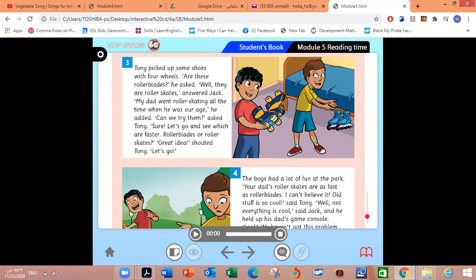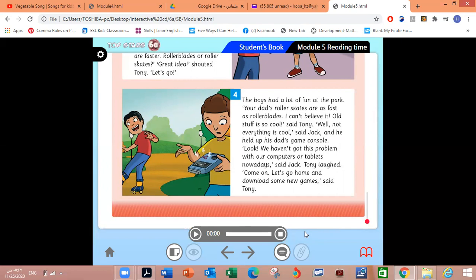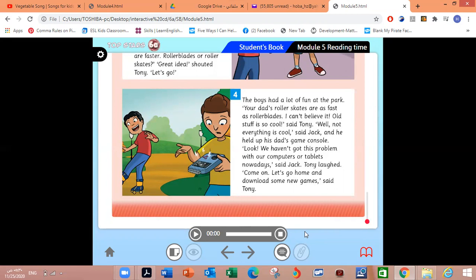What did Tony think they were? He thought they were rollerblades. Did Tony like Jack's idea? Yes, he did. Let's move to number four. What does Tony say about old stuff? He says that it's cool. What problem did Jack come up against? His dad's game console got stuck and he couldn't finish the game. What did Tony suggest? He suggested that they return home and download some new games.